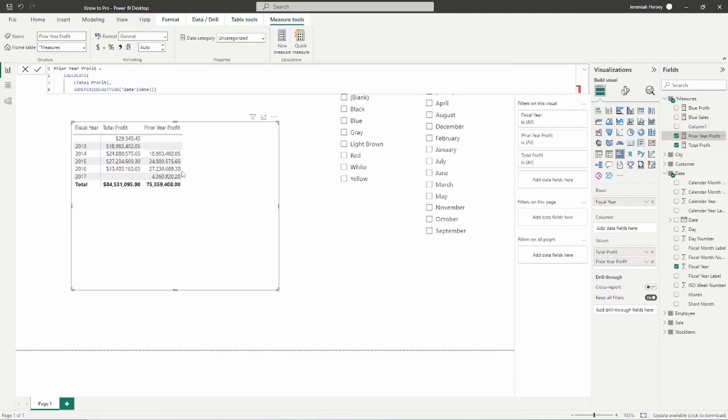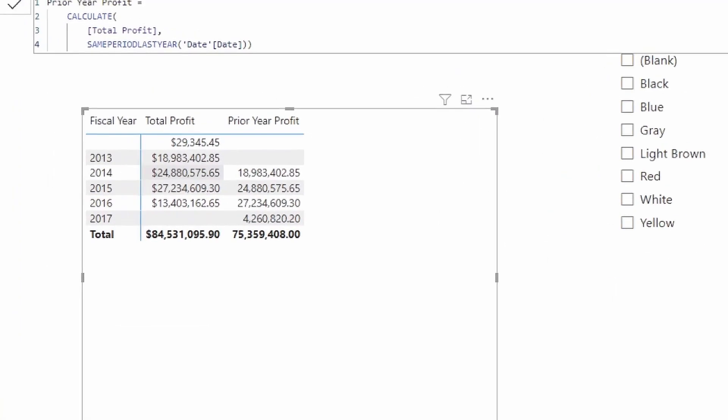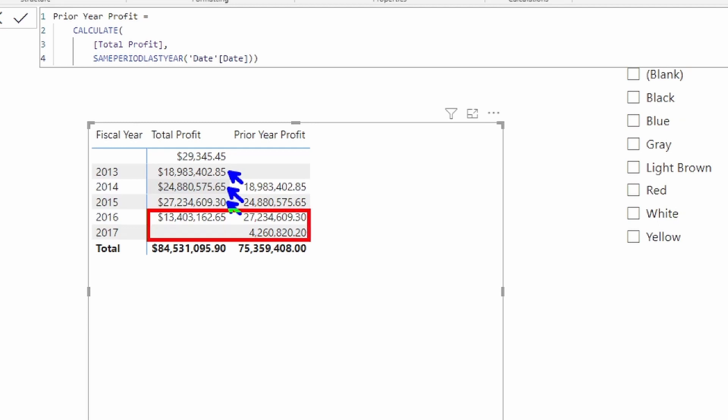Now, what you're going to notice is that some of them are working. Notice here that these few are working. But we start to get an inconsistency when we get down here to 2016 and 2017.